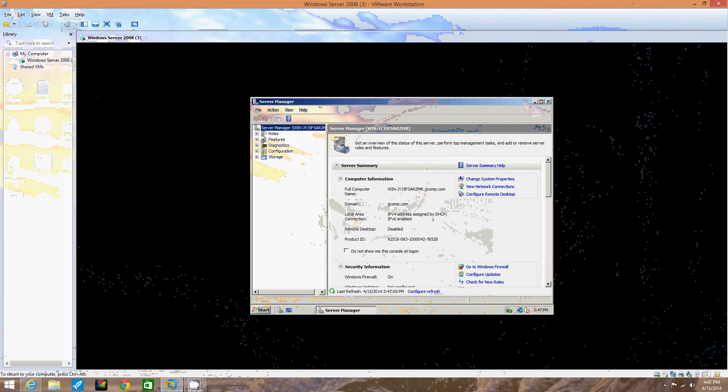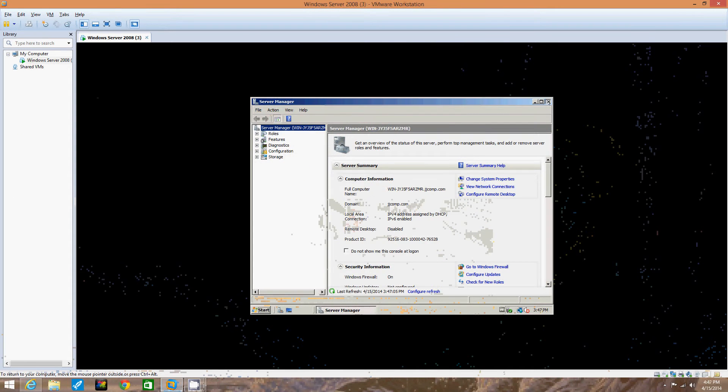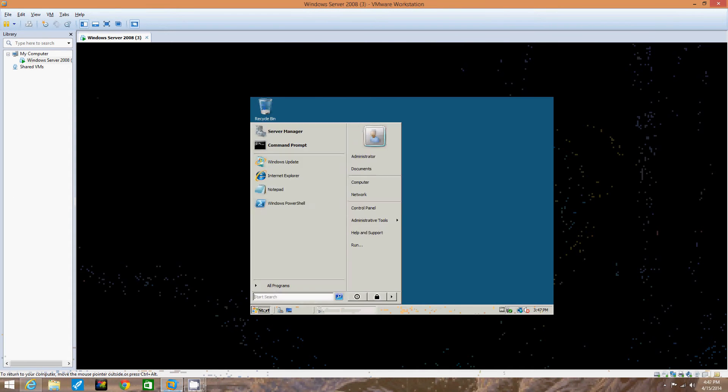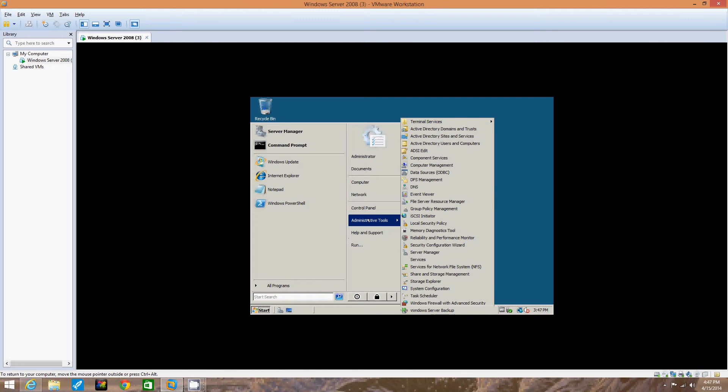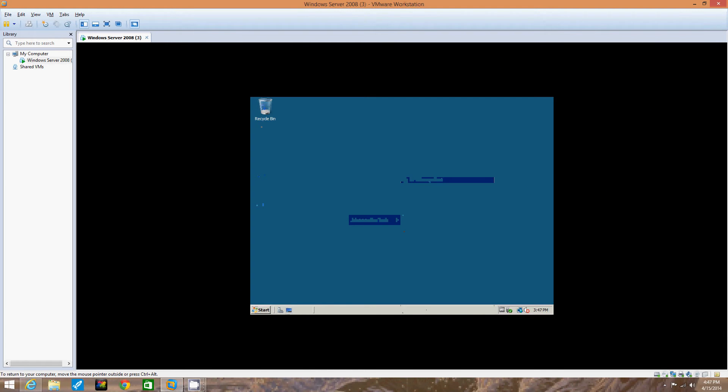Alright, we're back. So now that we've made the changes we need to make, we're going to go into start, over to administrative tools, click right here, DFS management.